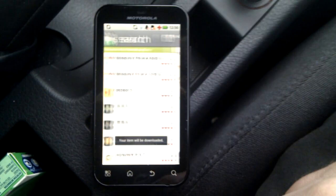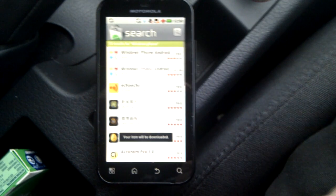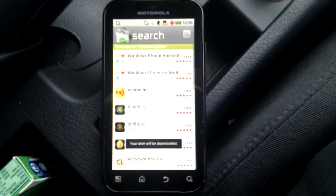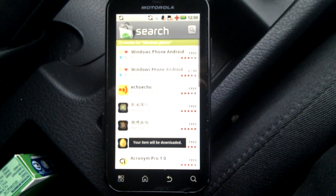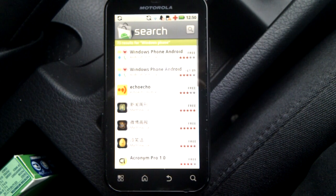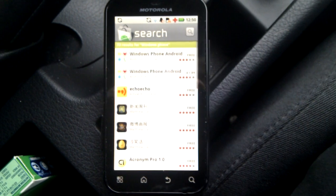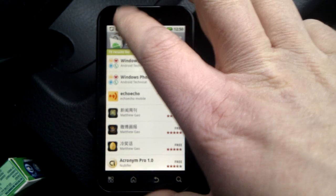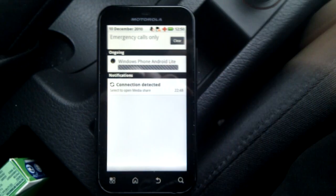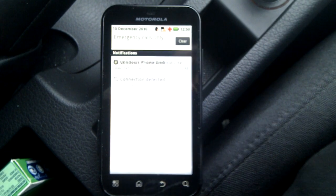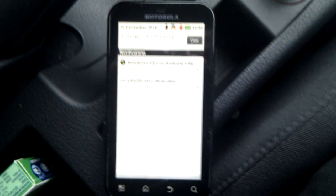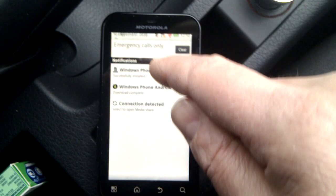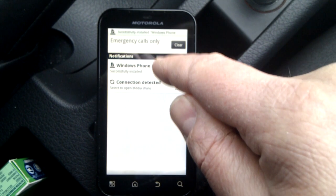So I'm just going to install it as normal, just go to the Android market. I've done a search for Windows Phone, and it's installing as we speak from the top here. And then it's installed.